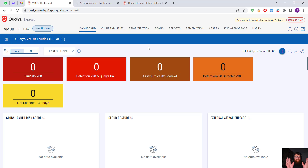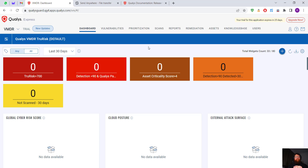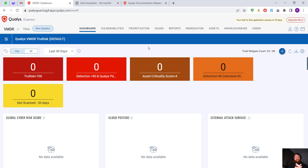Qualys Cloud Agent basically gives you access to the entire information about the operating system. It's very widely used — sometimes we just scan using the IP address, but other times we use the Qualys Agent. Almost all the time we use the Qualys Agent.